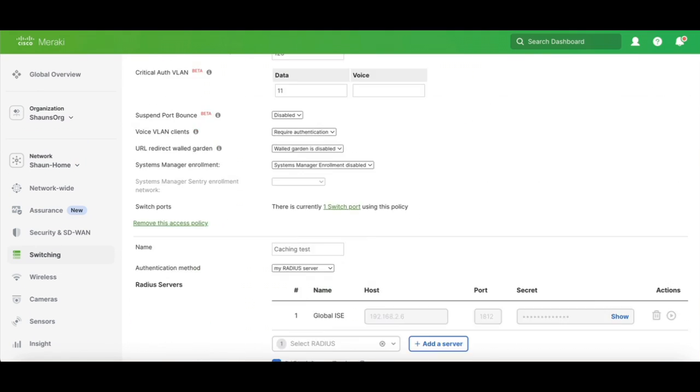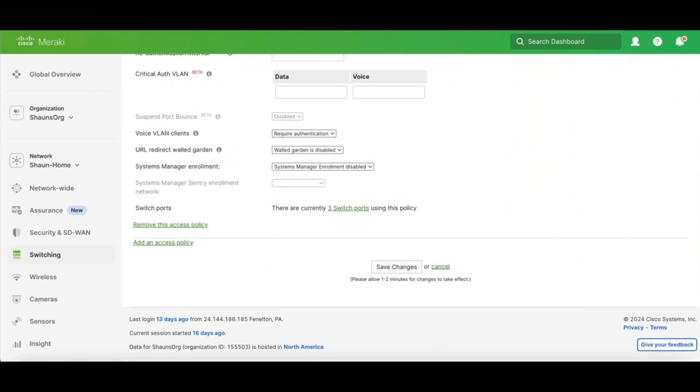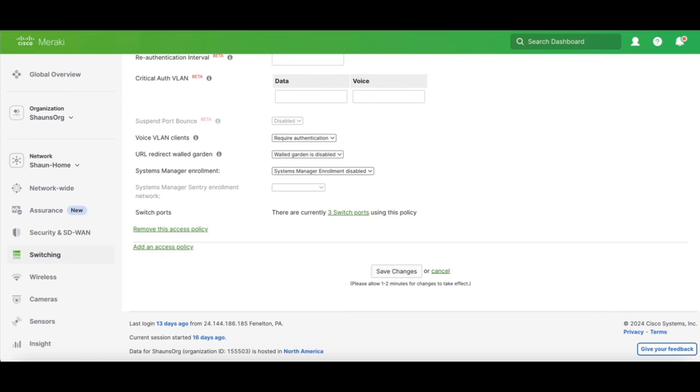Since I already have a few, we're going to go ahead and create another access policy. We're going to scroll down to Add an Access Policy.